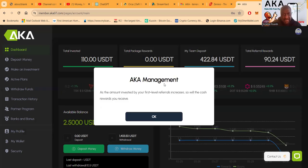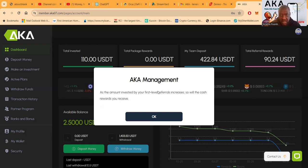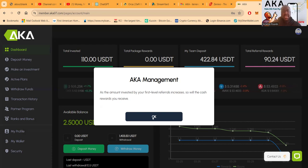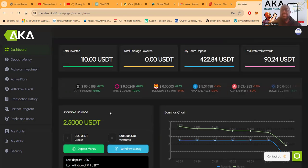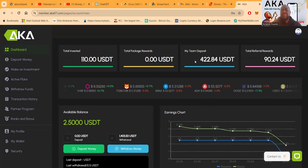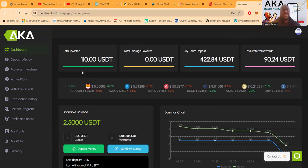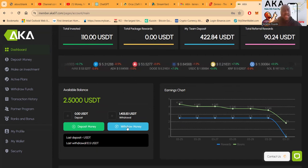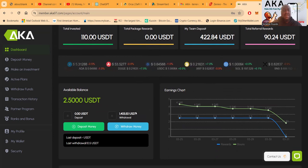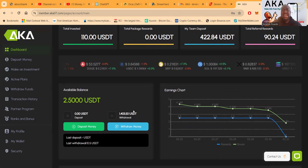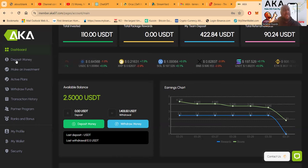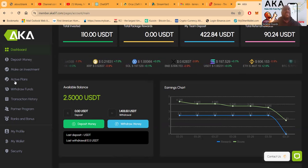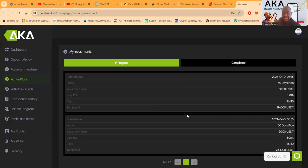AKA management: as the amount invested by your first level referrals increases, so will the cash rewards you will receive. Alright, cool. Well I'll take some cash rewards. It looks like I made $90 in referral rewards for 22 of my team deposits. I started with $110, so that's where I started with. Now I got $2.50. I've already withdrawn $1,400 out of this thing, not really sure how all of that happened. But in the same token folks, I do still have some active plans left going over here.